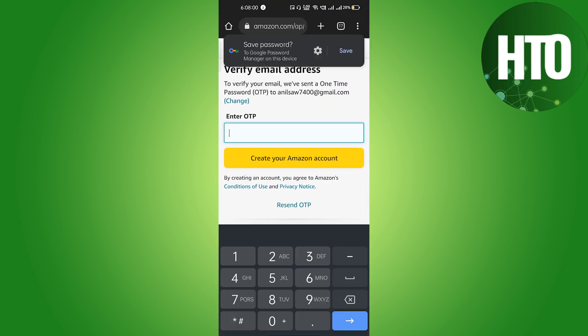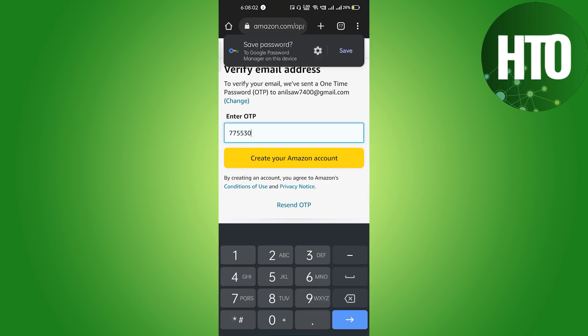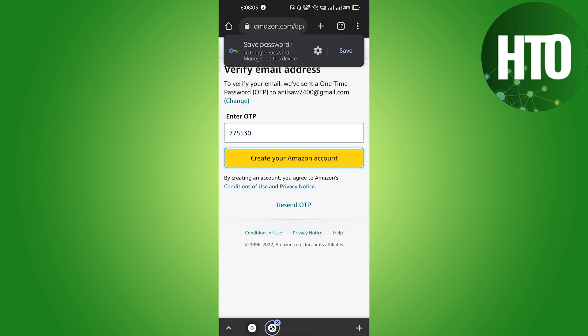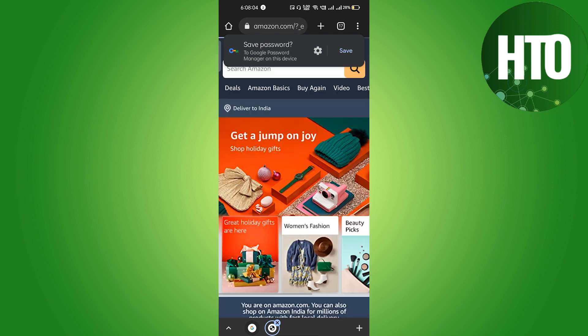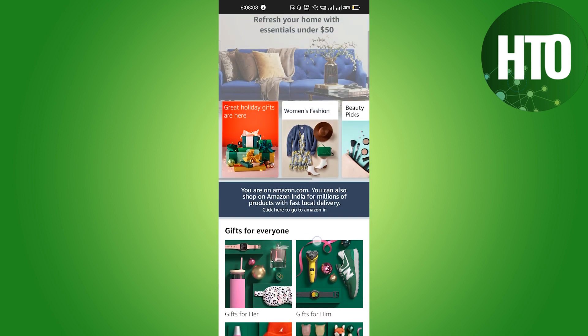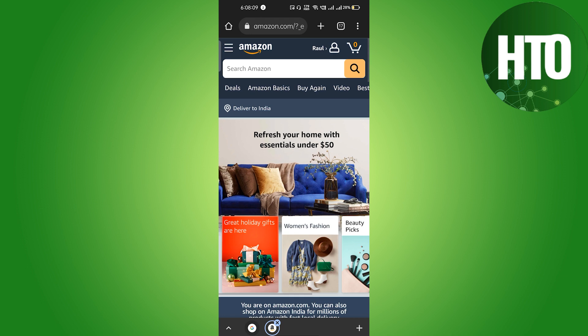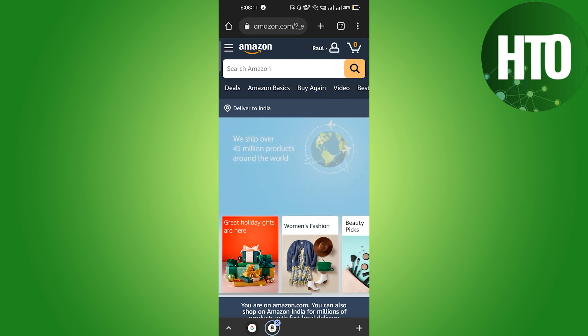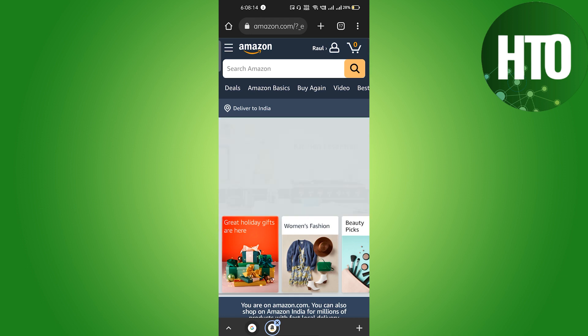And after that we have to paste into this box and just click on create your Amazon account. Okay, and after that you can see that my Amazon has been created and this is pretty easy guys. If you found this video really useful make sure to like this video, subscribe to the channel, and see you guys in the next video.